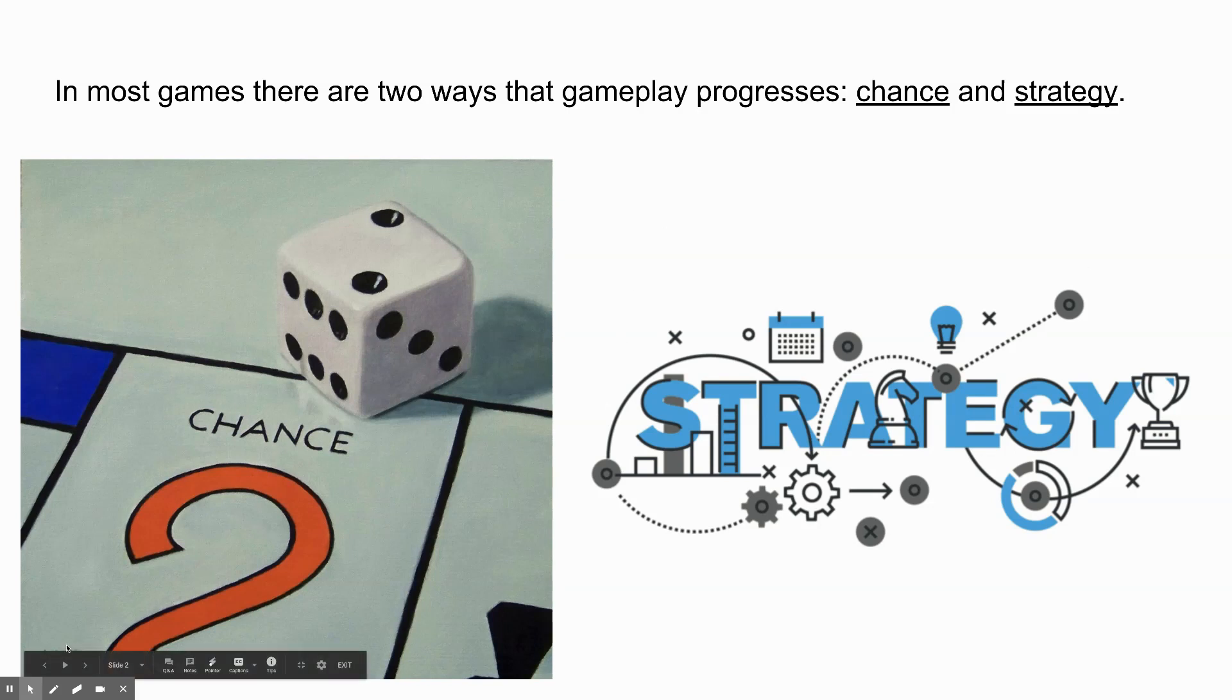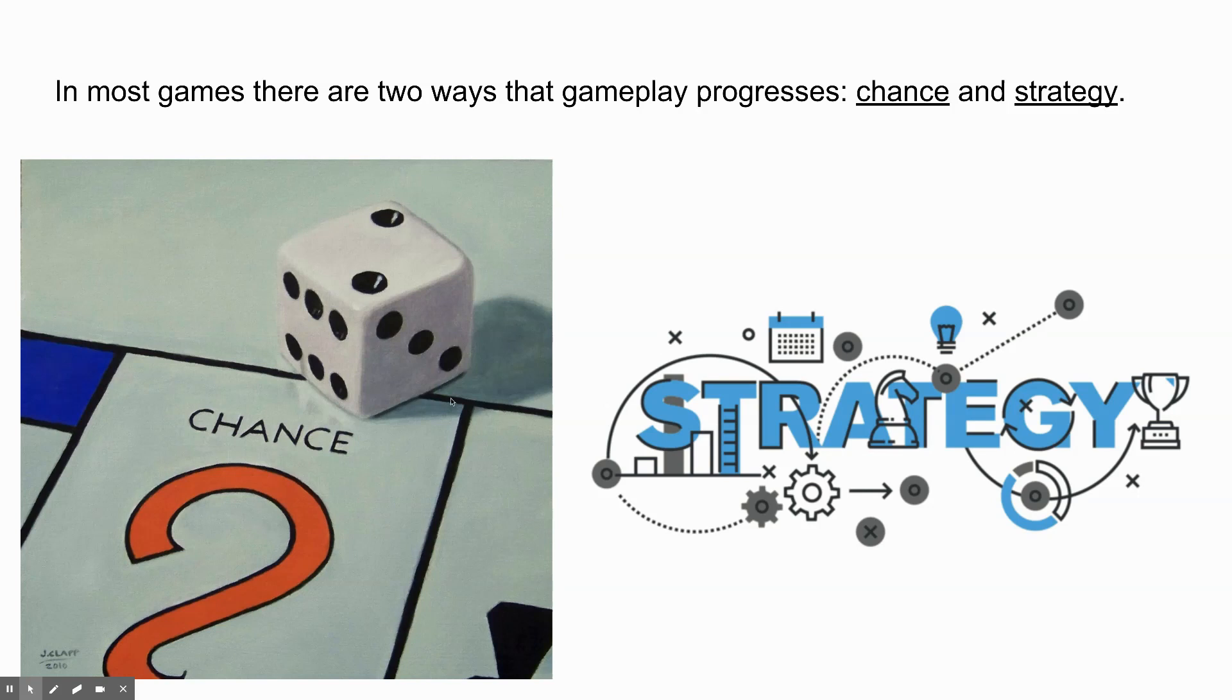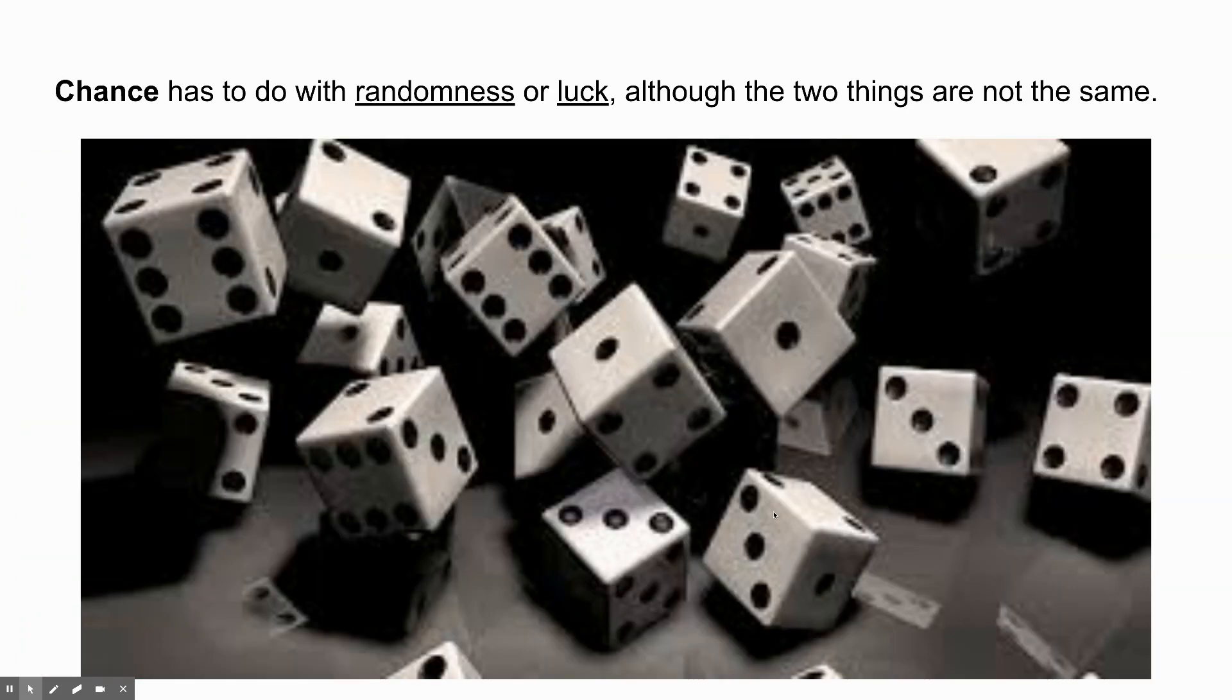And this is actually a painting, you guys. Check that out. See, they signed it down at the bottom there. See? J. Claff, 2010. That's a painting. And here's strategy. You know, there's all this strategy design graphics. Chance has to do with randomness or luck, although the two things are not the same.